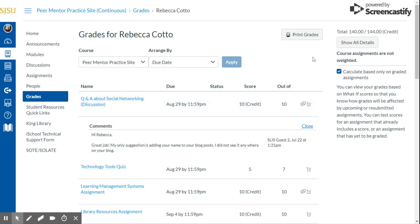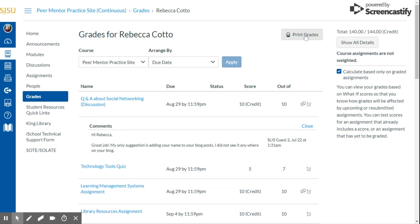Once you're ready, click on Print Grades in the top right-hand corner. It will open up your print screen. You can choose to print it or you can save to PDF, which is what I do. It's helpful to save your grades along with your evidence for your portfolio just in case you ever need the information again for future reference.